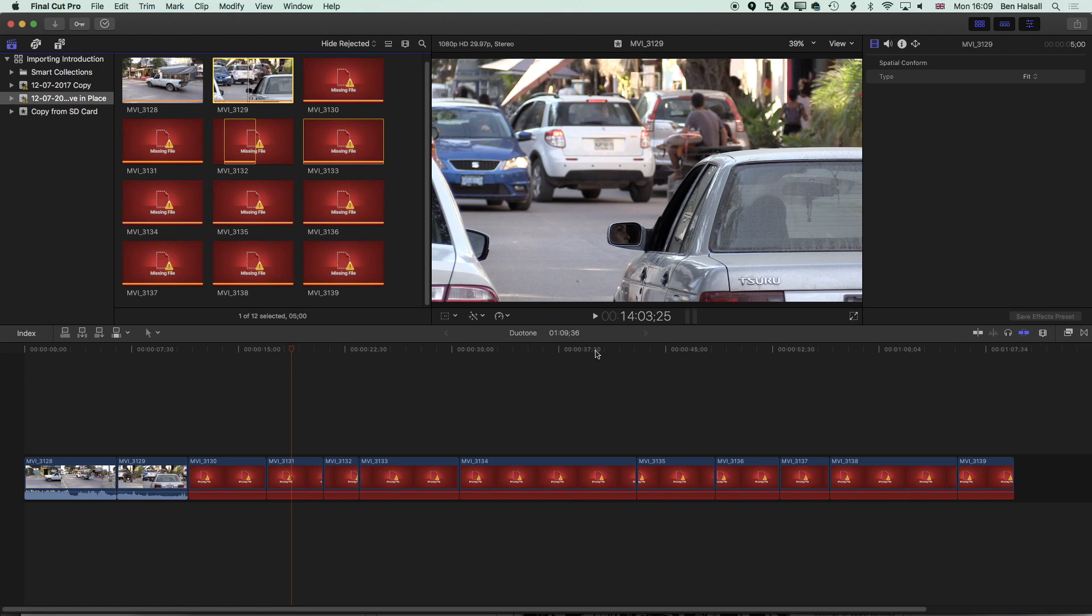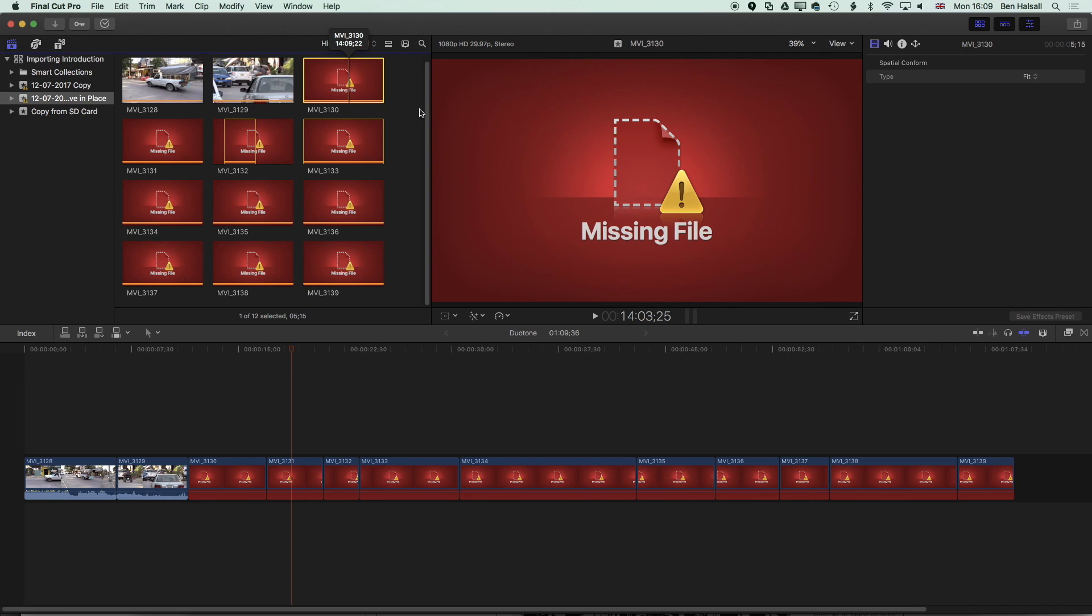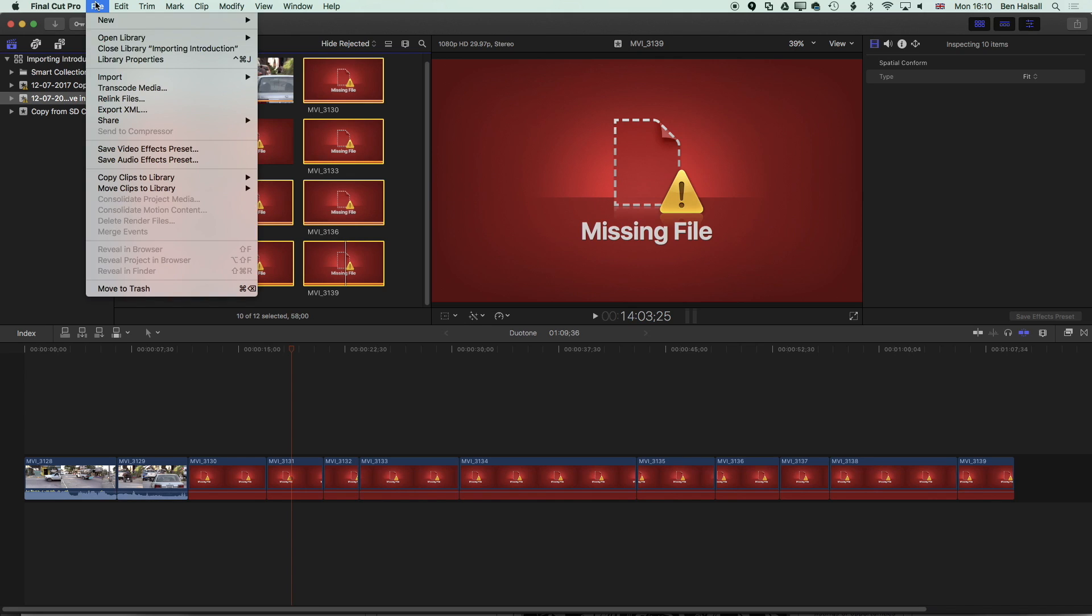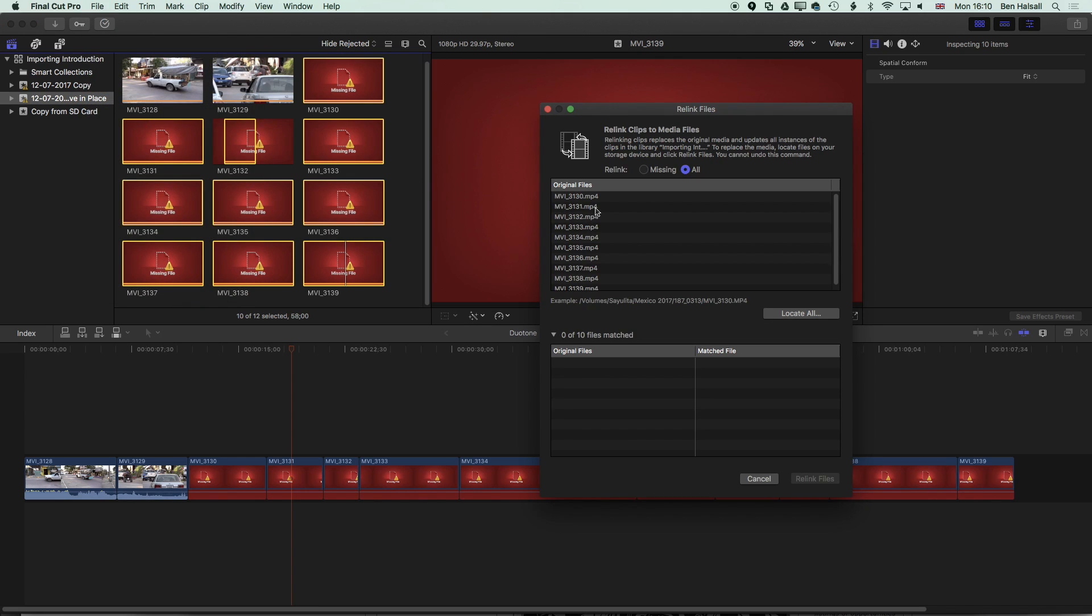Now I can select more than one file to relink so if I click on one file here scroll down and then hold down shift and select all of those files I can go to file relink files and then it's going to give me that whole list.